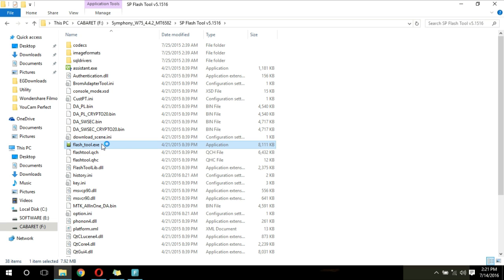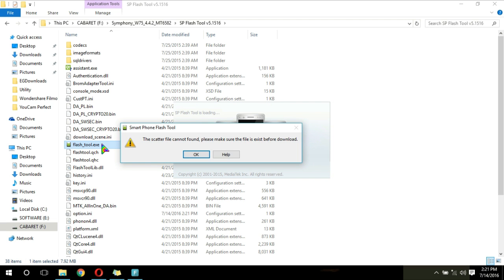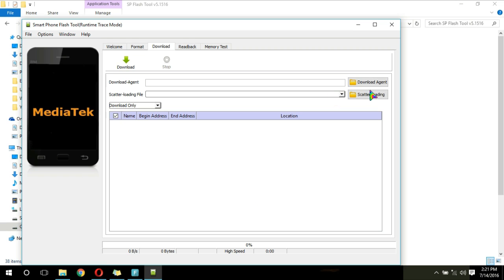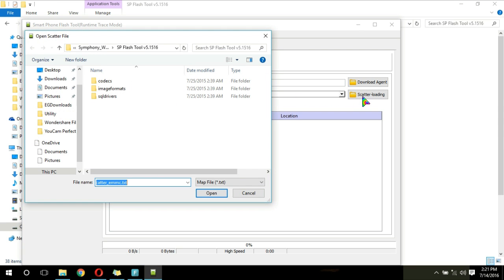Then launch SP Flash Tool in administrator mode. Select the directory for download agent and scatter loading file. The download agent is usually located in your SP Flash Tool folder, and you can get the scatter file in your firmware folder.